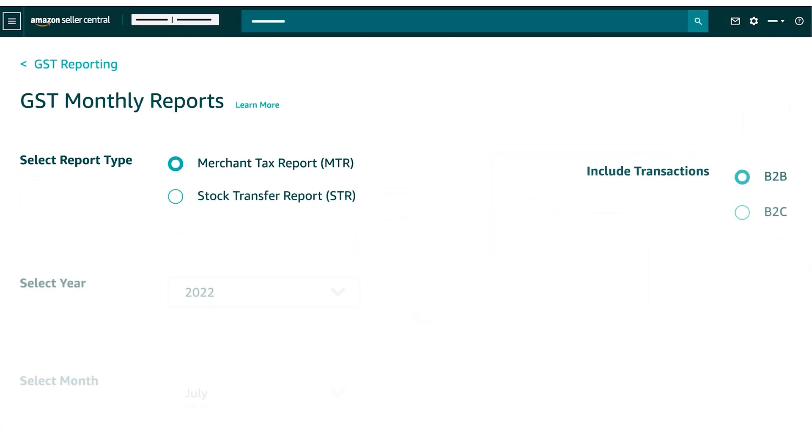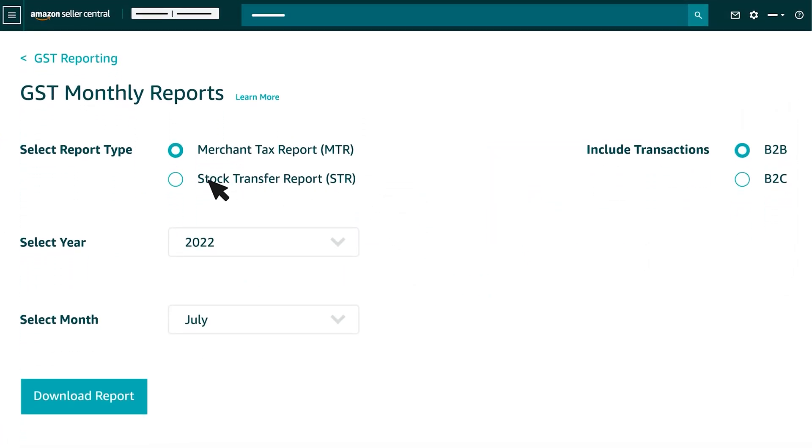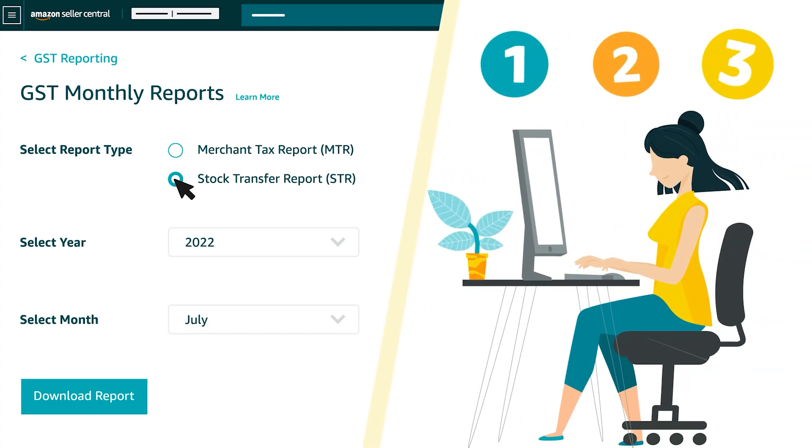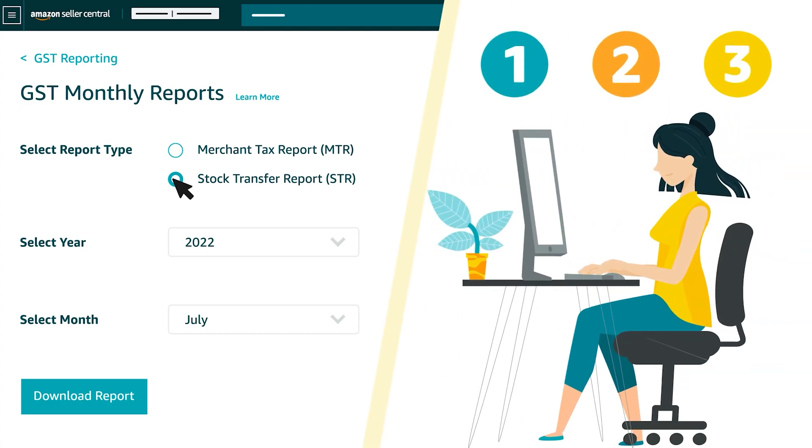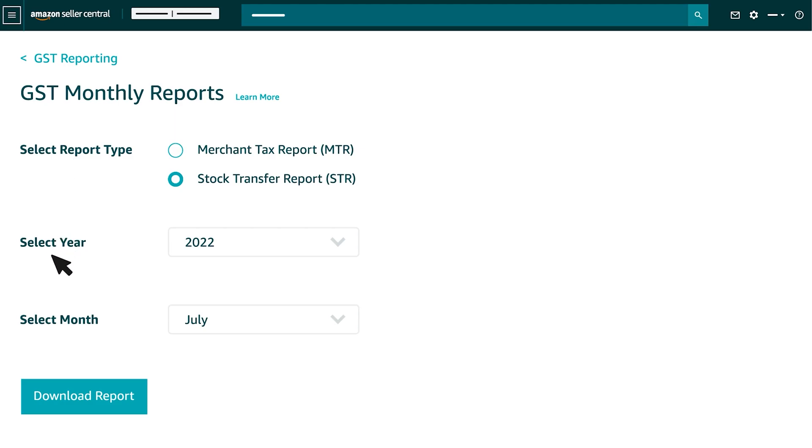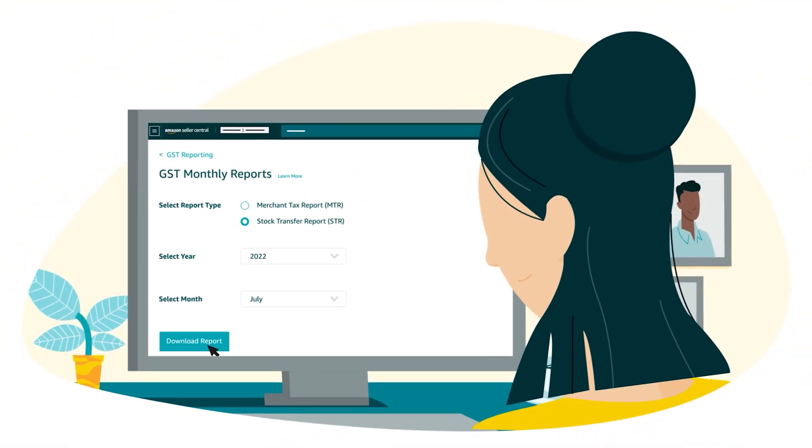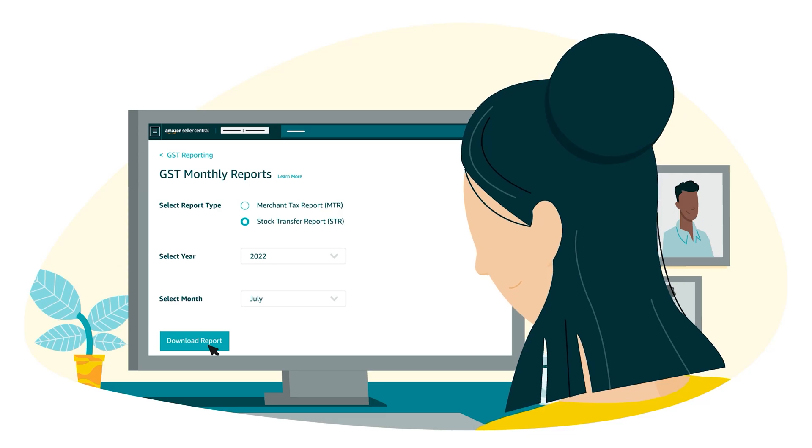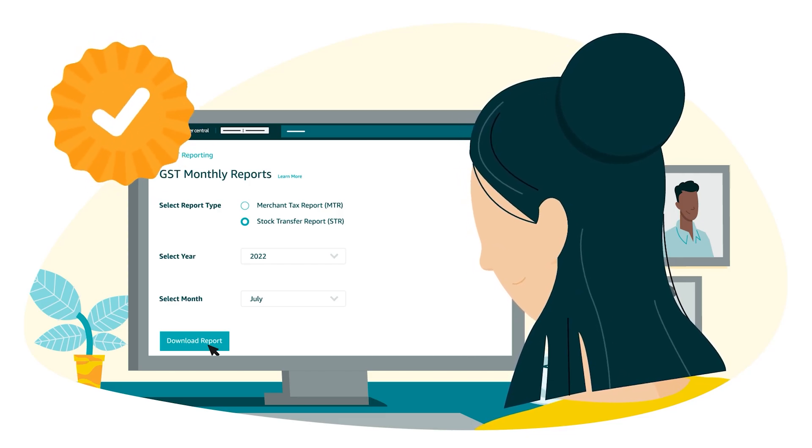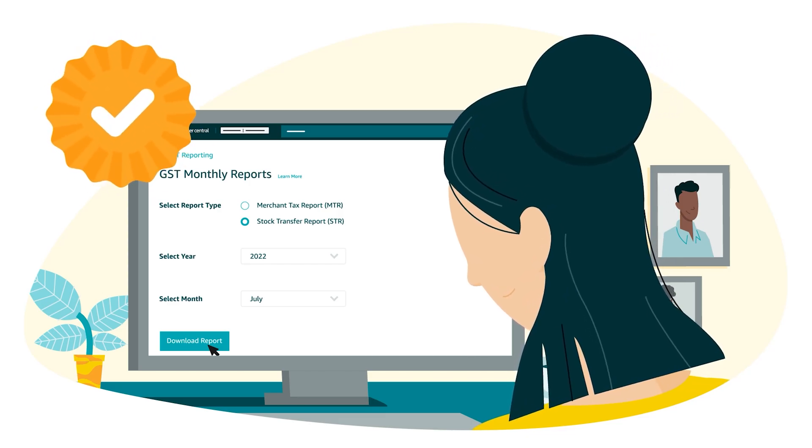To download STR reports, select Stock Transfer Report and follow the same procedure as explained earlier for MTR reports. Select the report type, year, month, and select Download Report. By following these steps, you can successfully download STR reports.